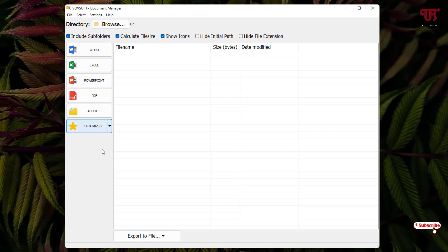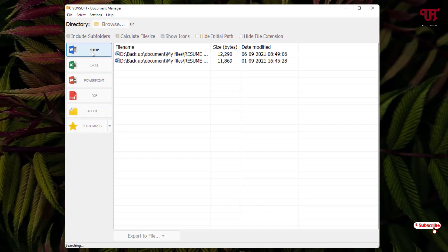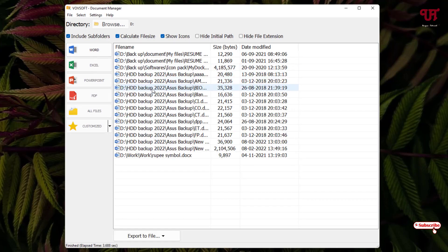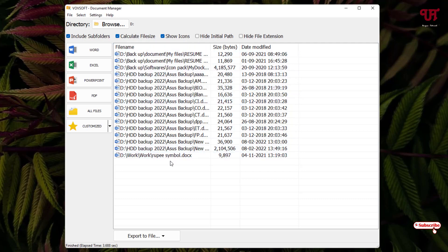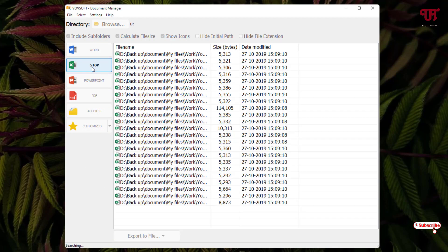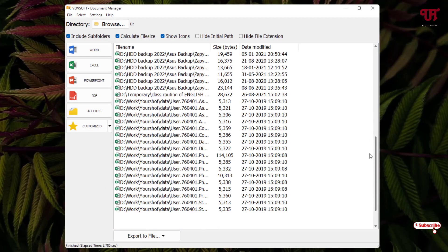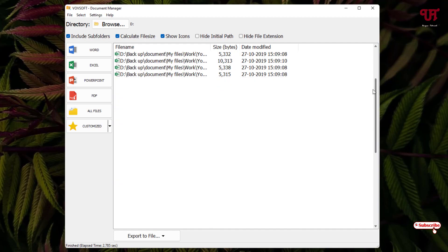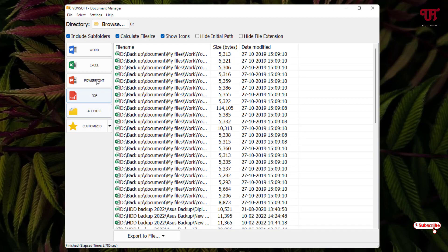Let us check one by one. If I click on Word, it will automatically scan all the Word files present on my respective drive which I have selected. You can see here you can directly access it just by clicking on it. Let us click on Excel, so you can see here all the Excel files will be shown here.